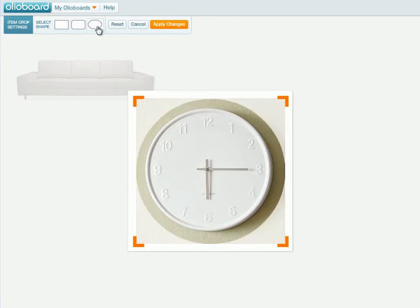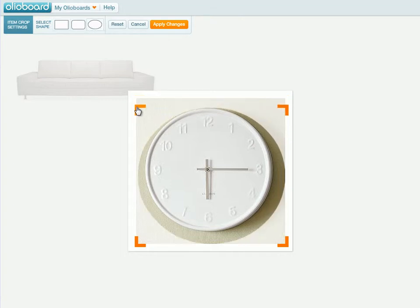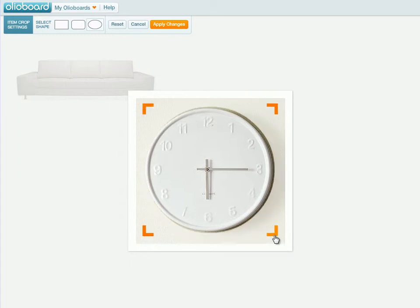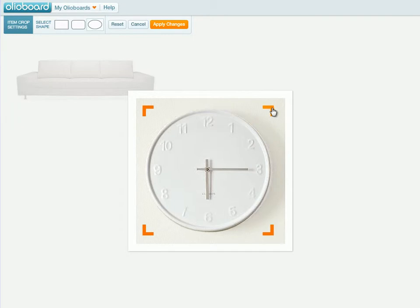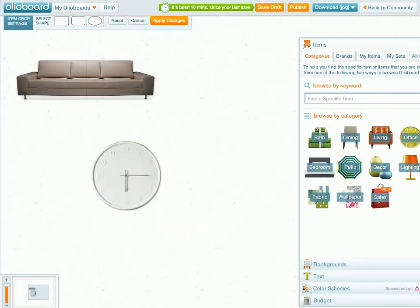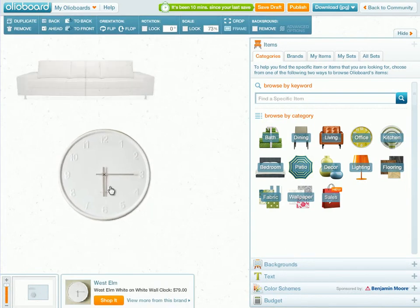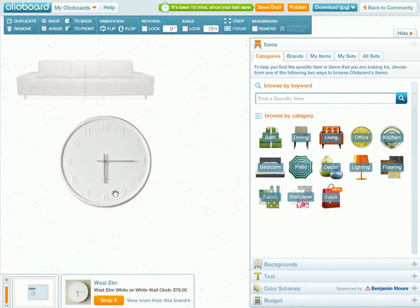We're going to select the circle option, which is perfect for us since we're dealing with the clock, and basically pull in the orange corners until we have selected just the clock and hidden the majority of that wall. Now that we have just the clock, I'm going to hit the Apply Changes button, and now you can basically stick that pure white clock on any colored wall you want.